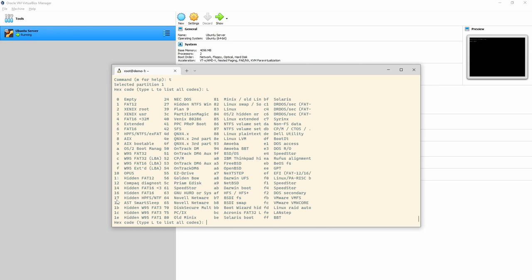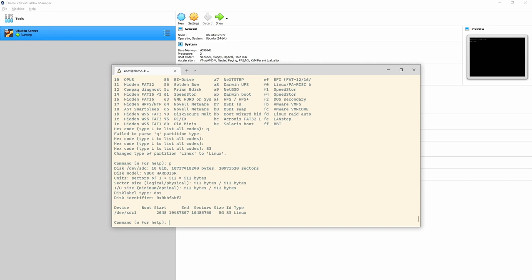Not every hex value has a partition type assigned — there are reasons for that. If you wanted an LVM formatted disk, use 8e. For a swap partition, it's 82. For Linux, it's 83 — which is what we want, formatted as ext4. We don't need to change anything. Importantly, doing all of this has changed nothing on the disk — absolutely nothing. It's all just ready to be written.